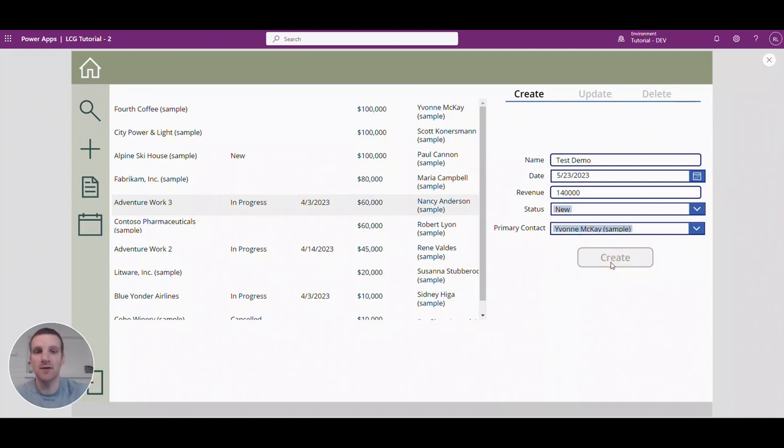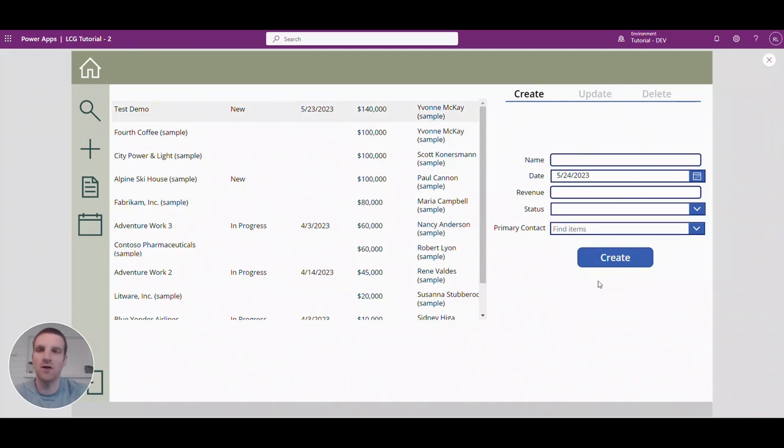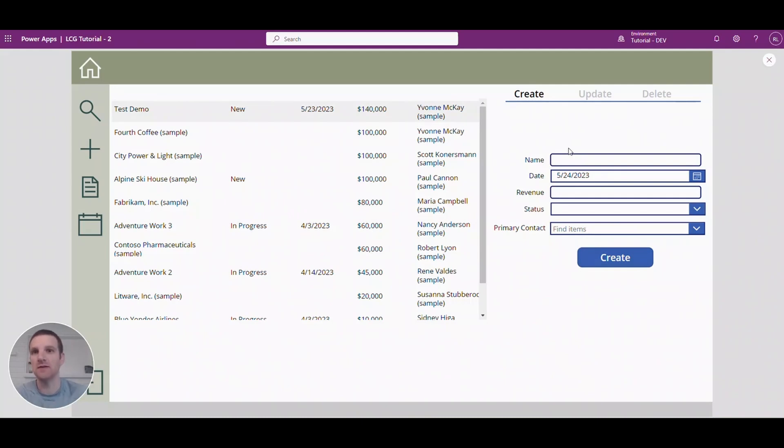So once we click create you will see that the new record appears at the top here and you see how my fields here on the right are now refreshed. So that's how easy it is to create a dataverse record from a canvas app.